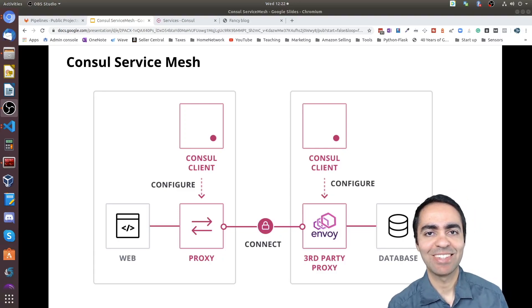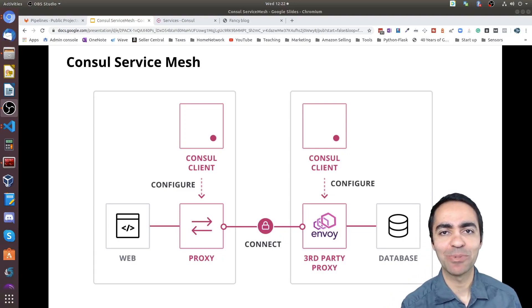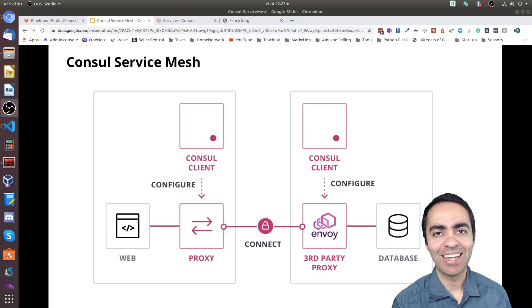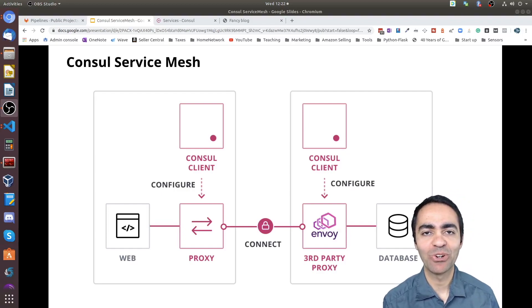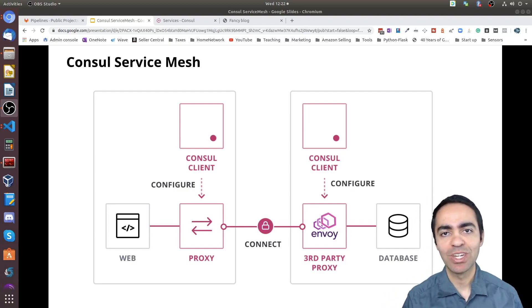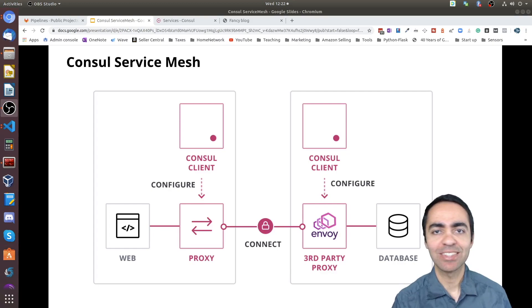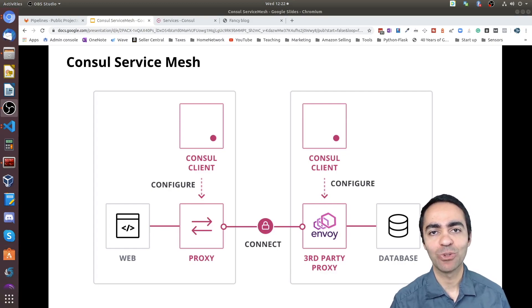Hi everyone, thanks for joining me. This is Sam Gabriel and in today's video I want to show you how to use Consul Connect as a service mesh within a Kubernetes environment.